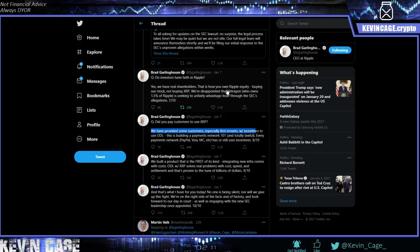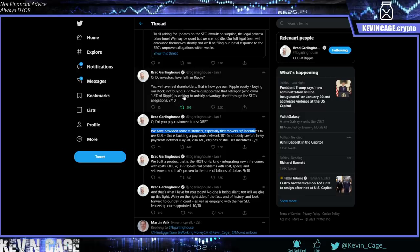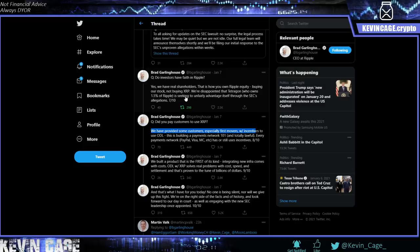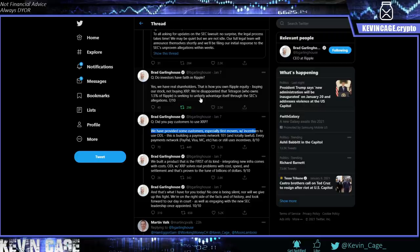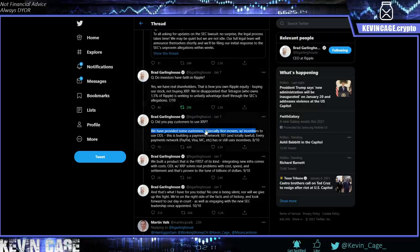Did you pay customers to use XRP? We have provided some customers, especially first movers, with incentives to use on-demand liquidity. Remember that incentive program? You guys can look at it yourself. It's all public, surprisingly, because Ripple is a private company, but they make a lot of things public and they are pretty transparent. You can look at this incentive program they had for XRP to essentially incentivize users to start testing and using it. So we've talked about that a lot. It was really exciting. And yes, there's been some crazy conspiracies coming out of it, but who knows? All right. This is building a payments network 101 and totally lawful. Every payments network, PayPal, Visa, MasterCard, etc., has or still uses incentives. Exactly.